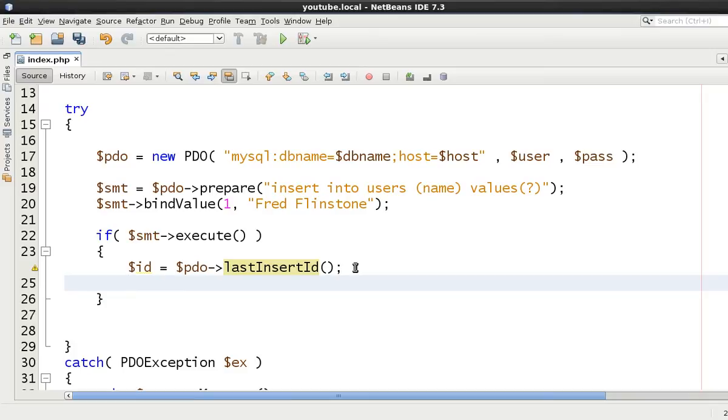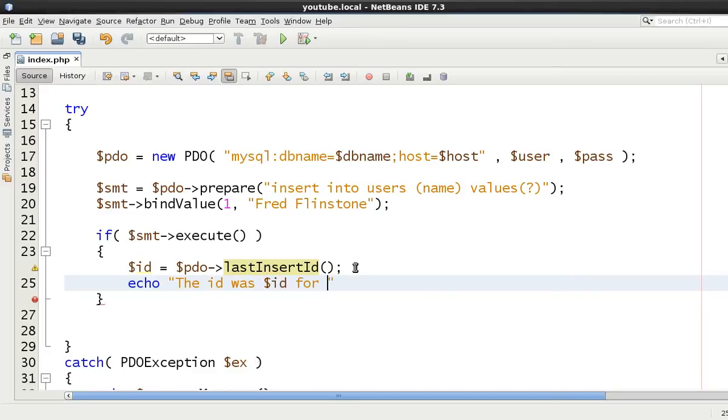So we'll just echo out the ID was ID. Nice and simple.